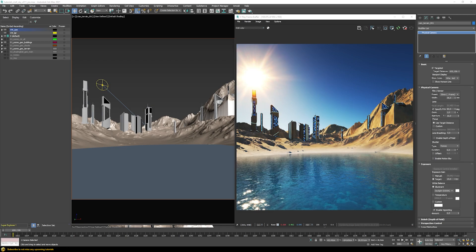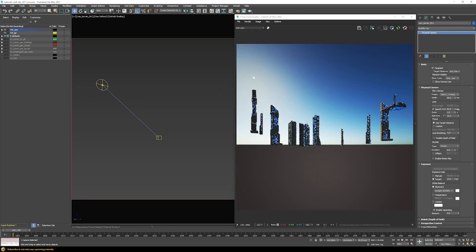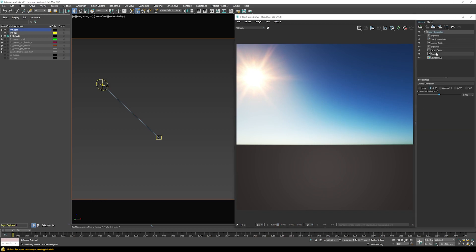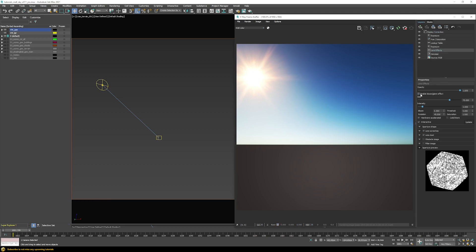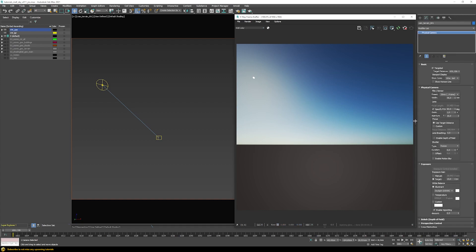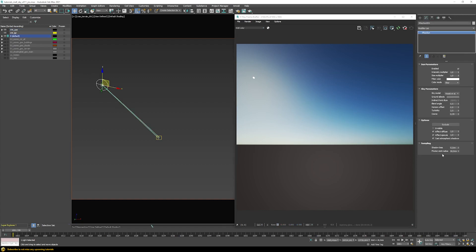Before continuing, let's focus just on the V-Ray Sun and Sky system. I'll hide everything else, disable lens effects so we're not confused by those, and then select the V-Ray Sun to look at the available options.